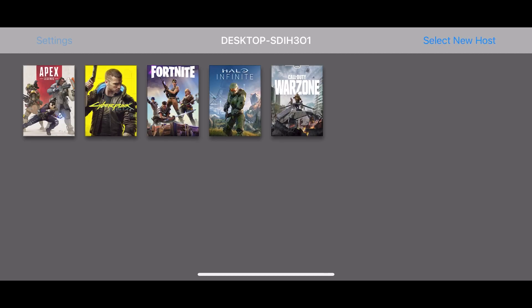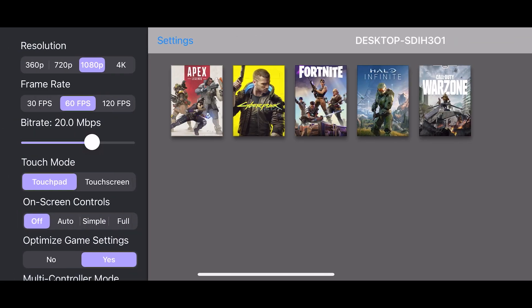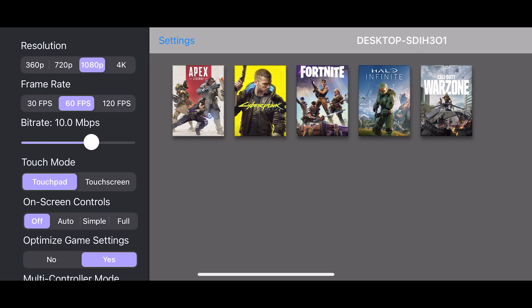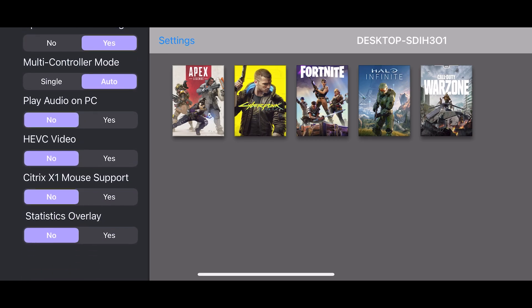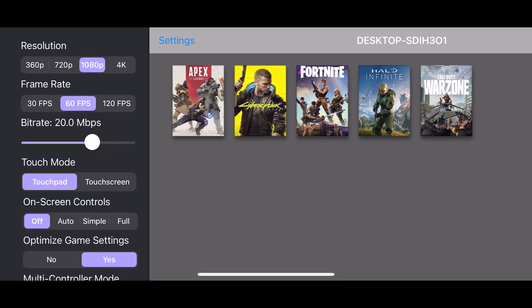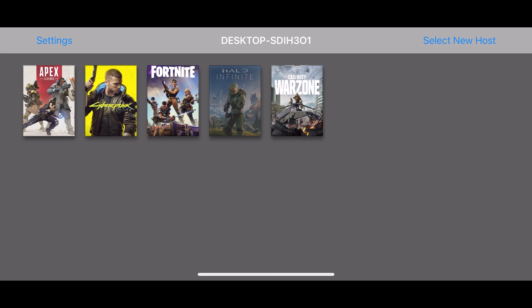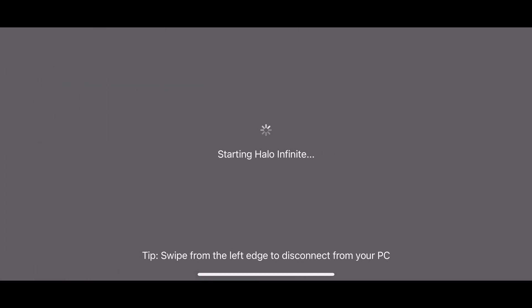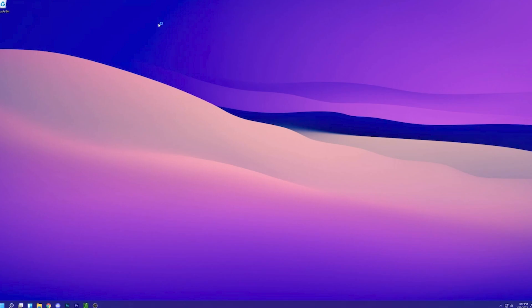Now when we open up Moonlight on our iPhone, here we have all of our games. Apex, Cyberpunk, and Fortnite were already there, and I added Halo and Warzone. As you can see, we have all of these resolution, frame rate, and other game optimizing settings on the left. We can go from 360p all the way up to 4K, and frame rate from 30fps to 120. I'm just going to start on 60fps to get a feel for what 60fps looks like on the iPhone before transitioning up to 120fps.